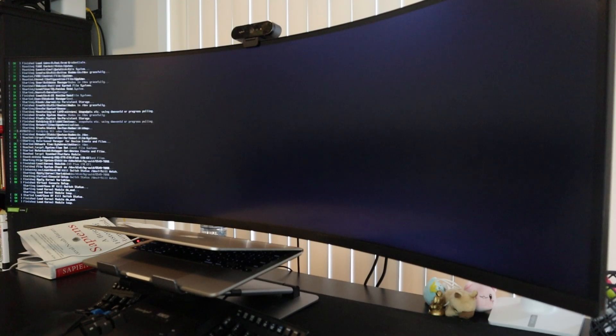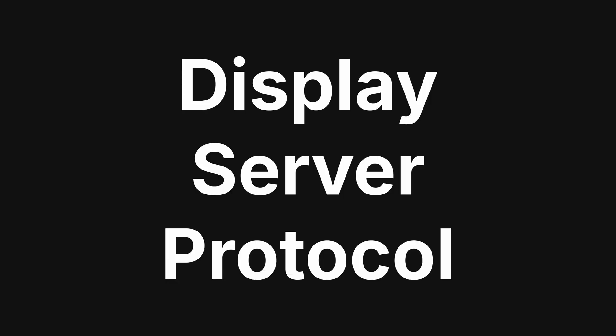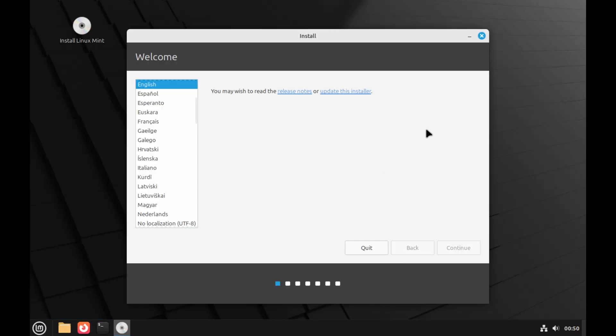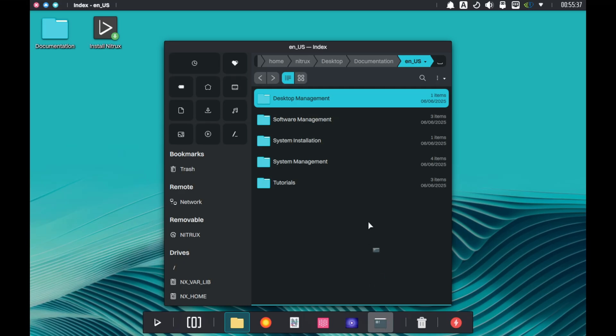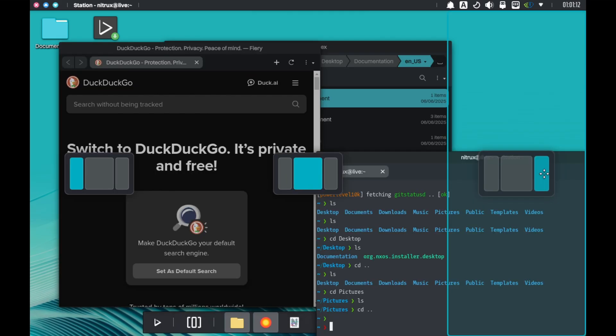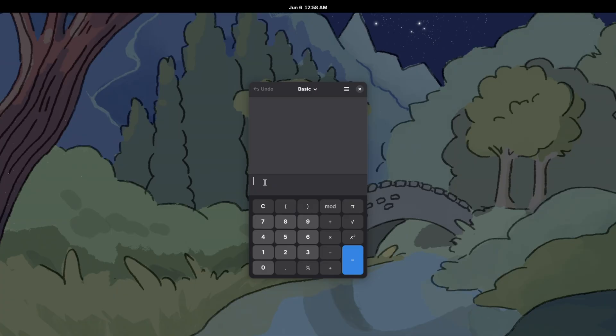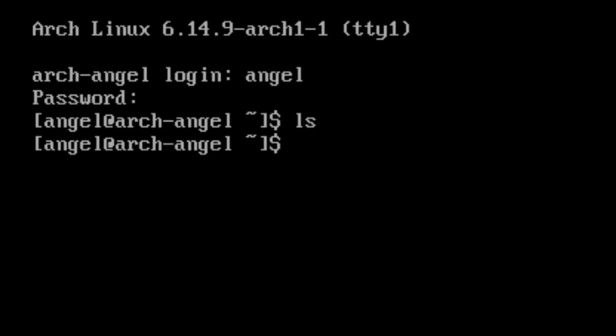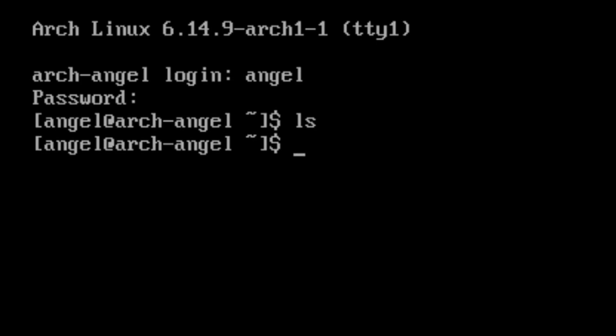Now it was time to set up my environment, and what I needed was a display server protocol. A DSP allows you to use the computer graphically, like opening applications and moving windows around, all the normal things you do on a computer on a day-to-day basis. Without a DSP, we would be stuck with just the terminal.